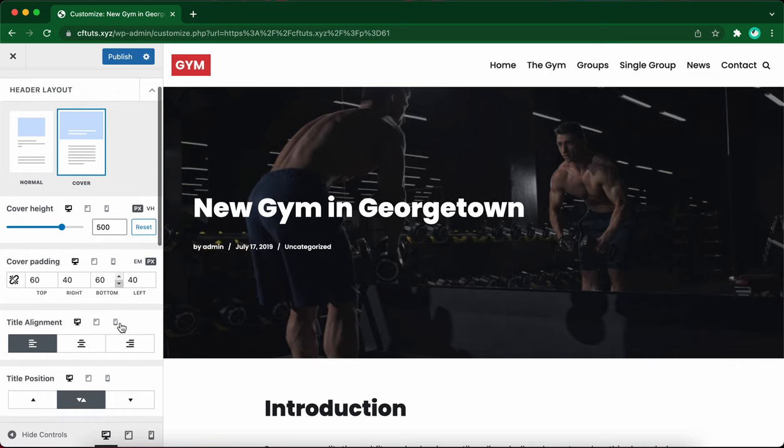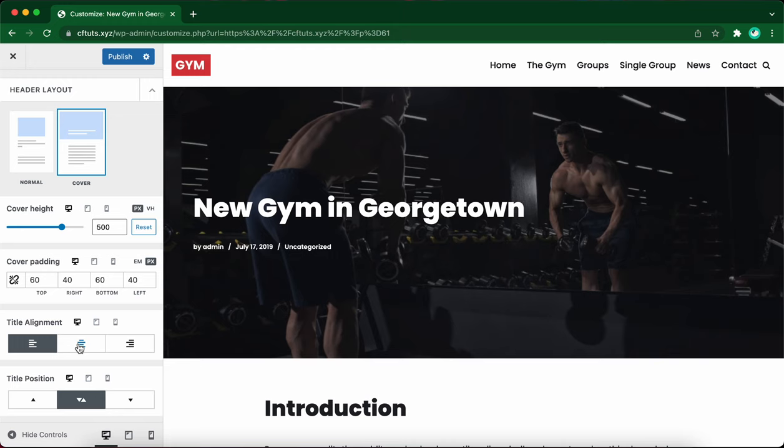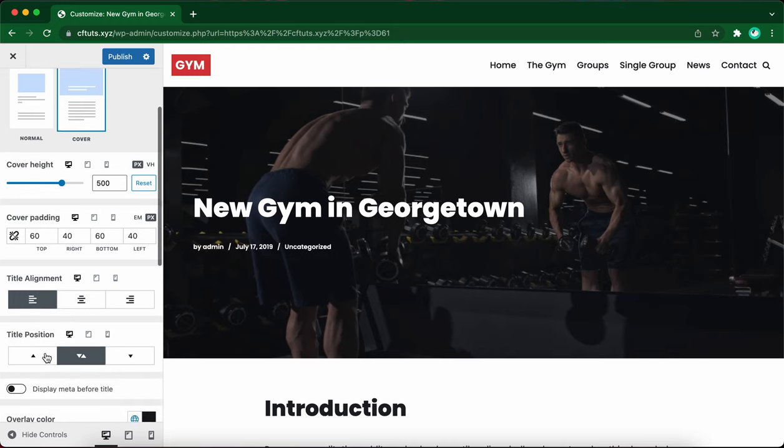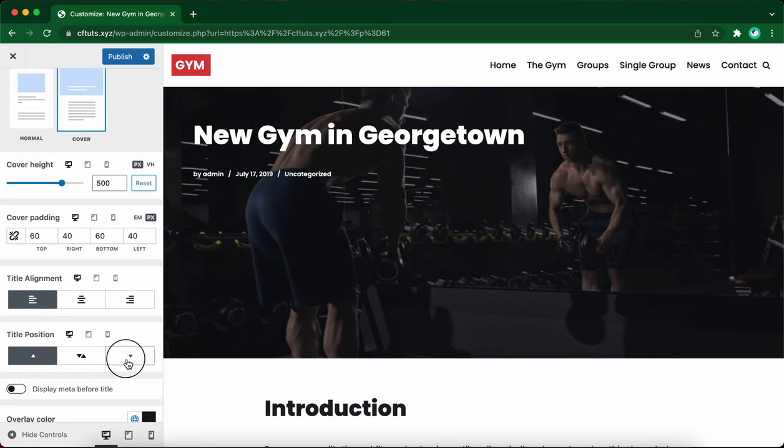We can also change the title alignment for the cover, but let's leave it as left aligned. We can also adjust the title position. Let's place it at the bottom.